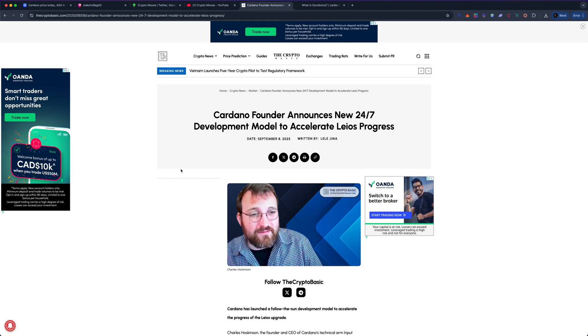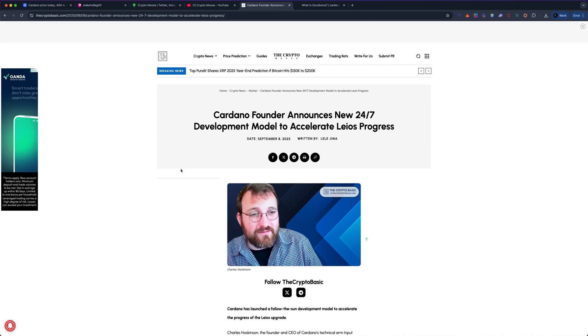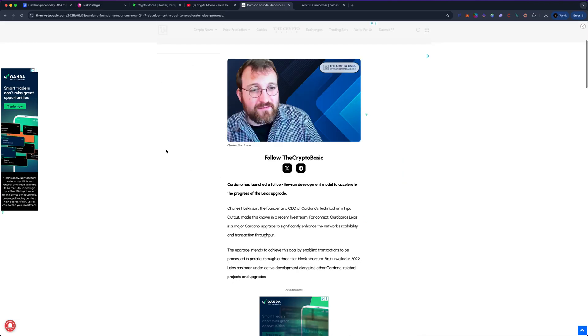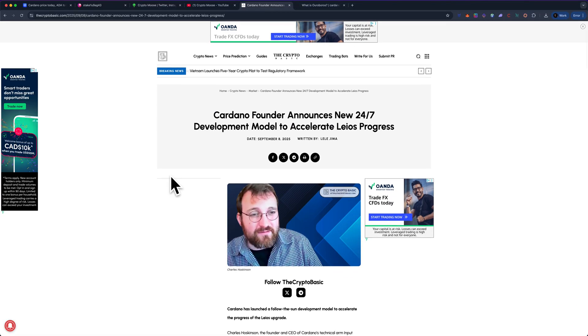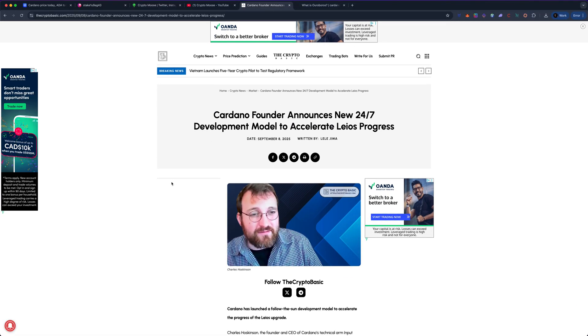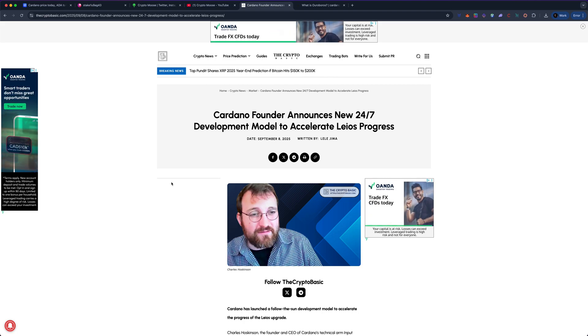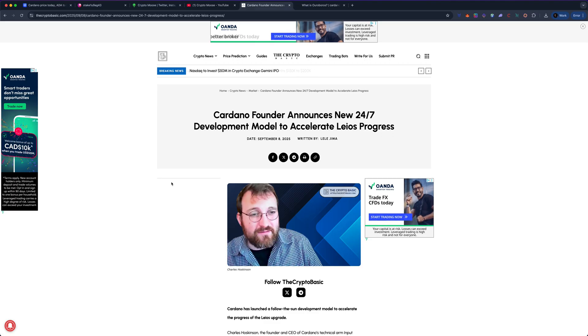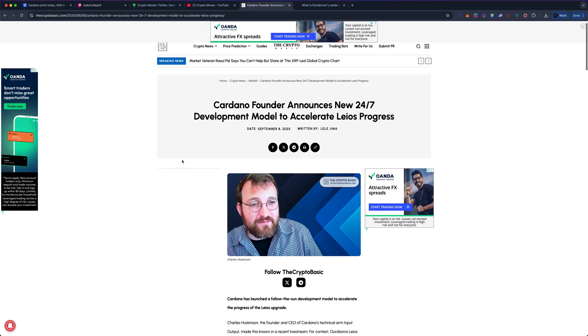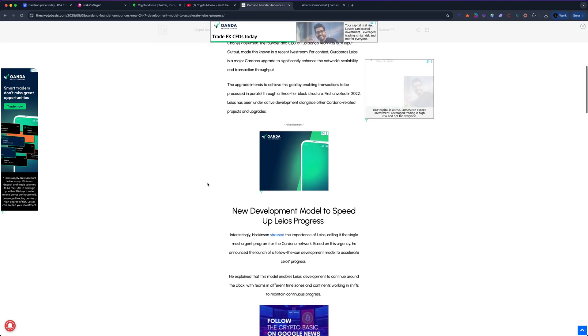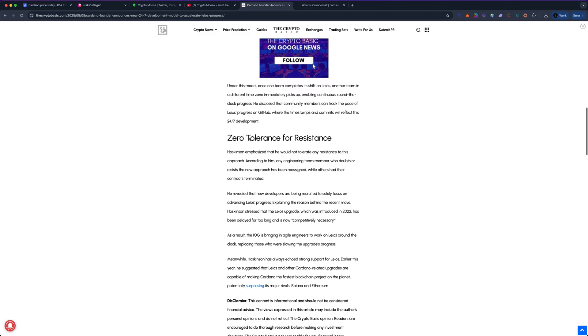1500 TPS is just the beginning. You could see Cardano becoming one of the GOATs when it comes to transactions with the blockchain. I wanted to get into this for a second. Here's the big one, and I did see this in an interview.